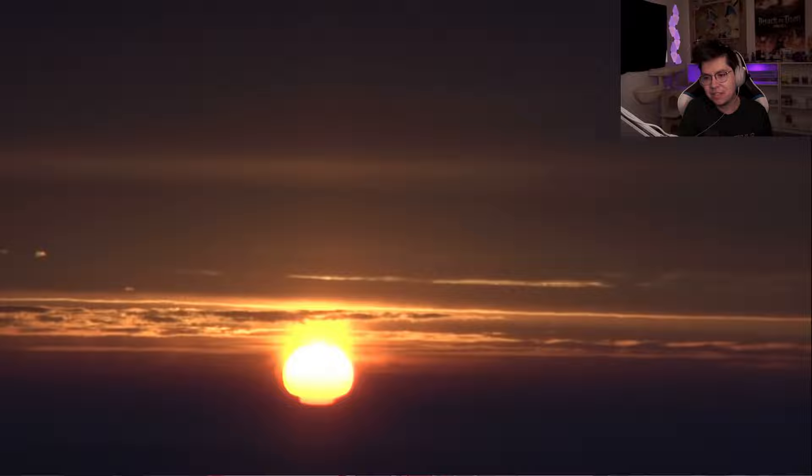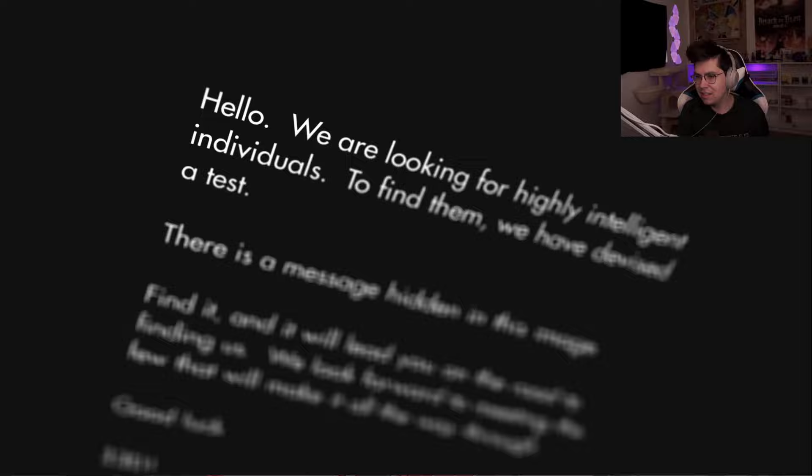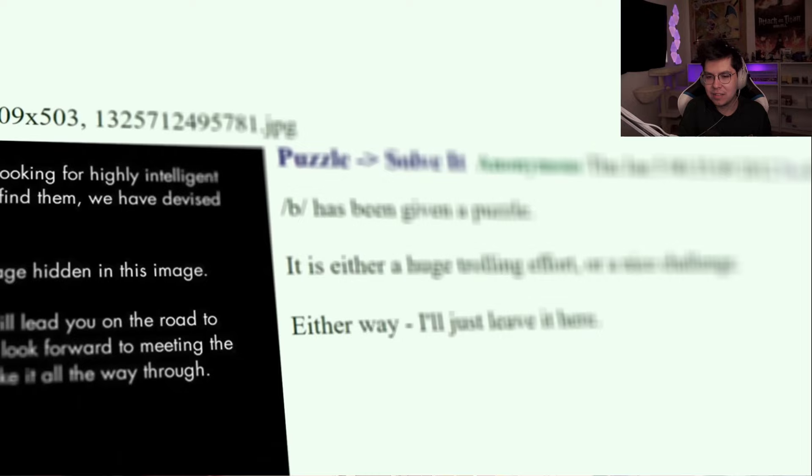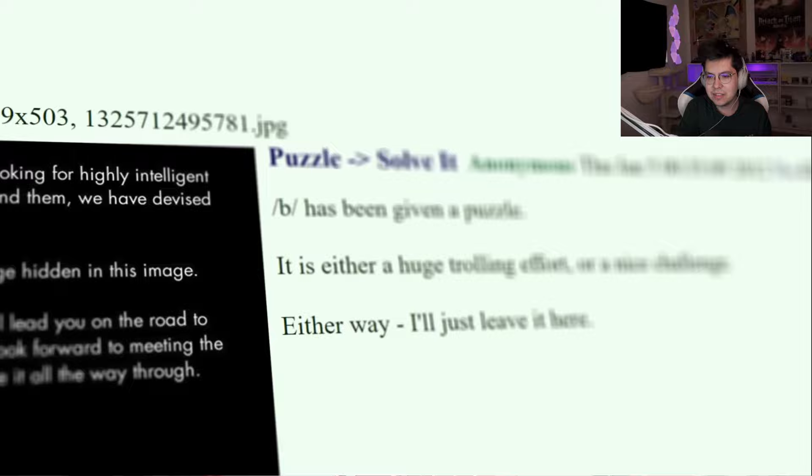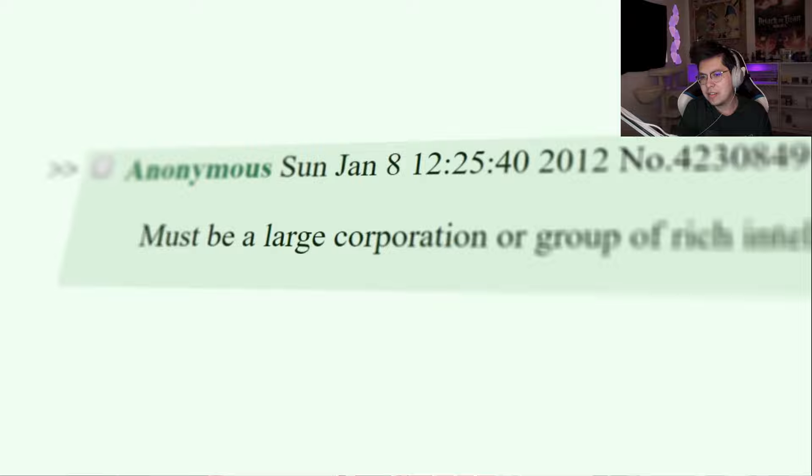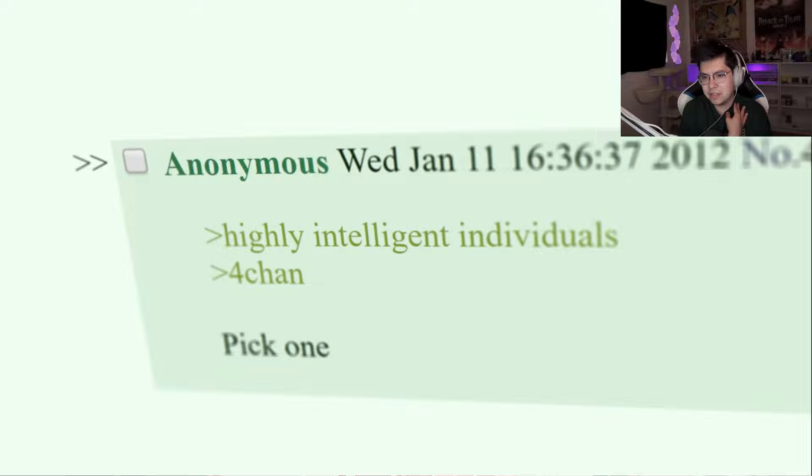Damn. By the following day, the initial image had been reposted all over the internet. A growing community of armchair detectives sought to unravel this elaborate puzzle, but no one was quite sure what to make of it. What was the puzzle for? Who was behind it?